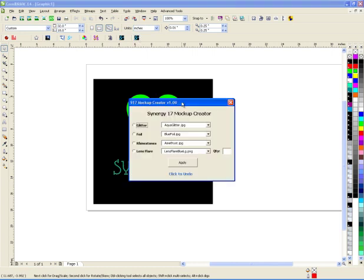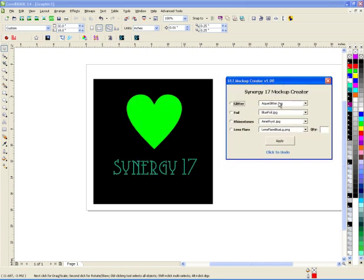So what we create here is a mockup creator. Really, really simple to use. So we have glitter, foil, rhinestones, and lens flares.